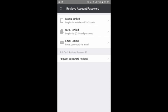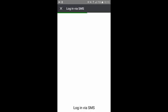You may retrieve your password via SMS code, email, or your QQ ID and password. For SMS code, if you have signed up with your mobile number and linked it to an account, you can reset your password via SMS.